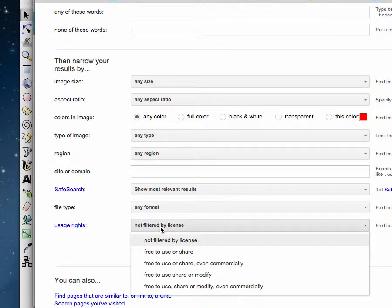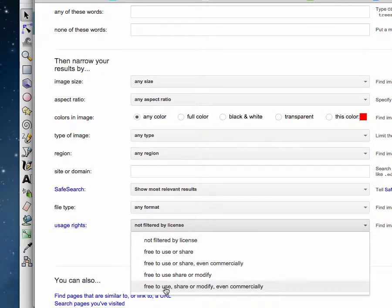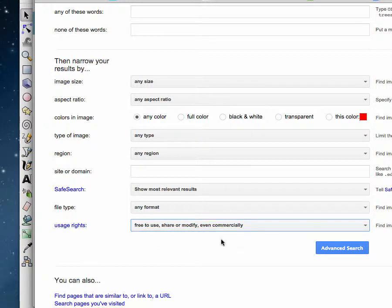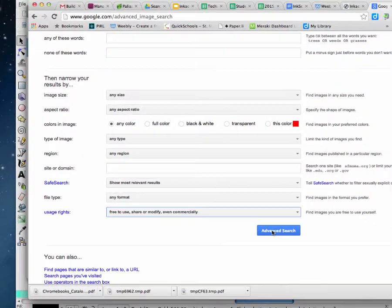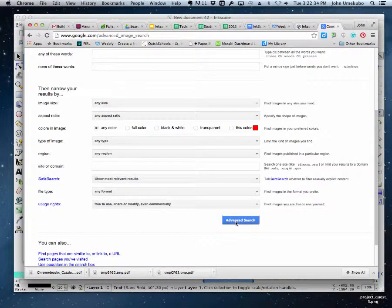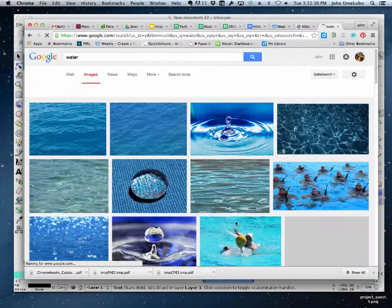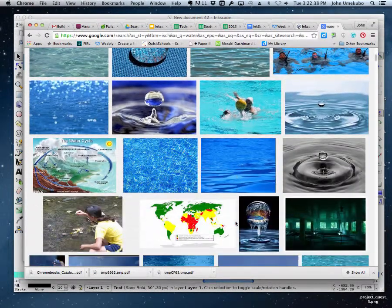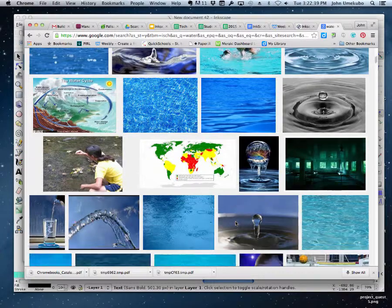I'm going to change this to search only for free, free to use, share and modify even commercially images. And so this is a restrictive search. It's going to search for only those images that really can be used for the purpose of putting in some other work. So I'm going to do an advanced search.